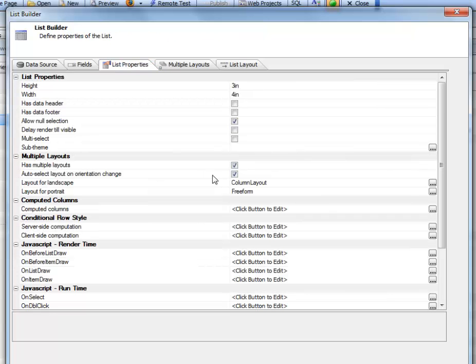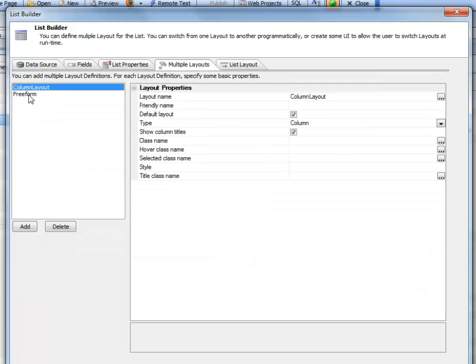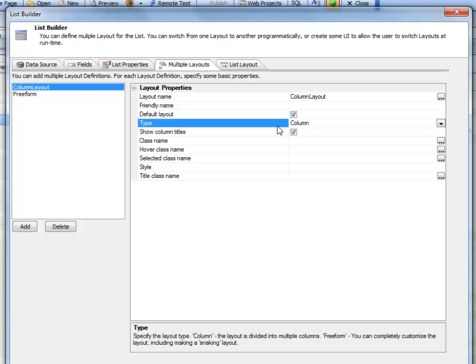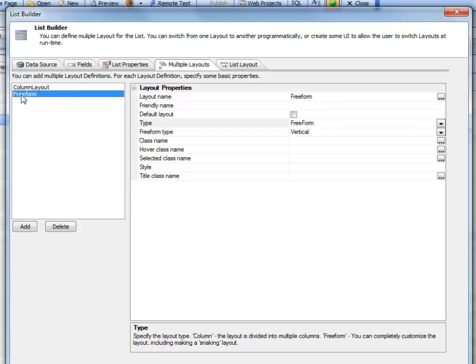In our list properties, we specify that this list has multiple layouts. We've defined two layouts: a columnar layout which uses a columnar layout style, and another layout called freeform which uses a freeform layout style.